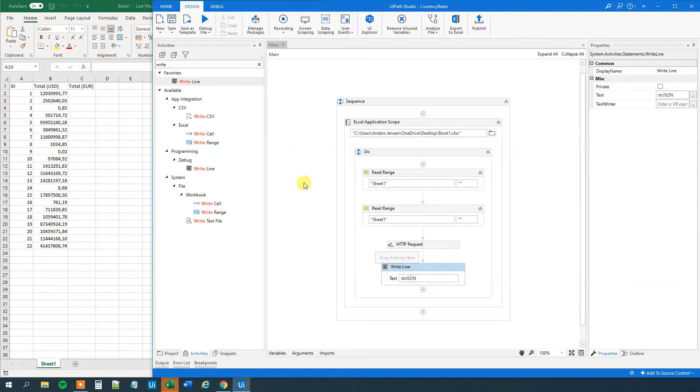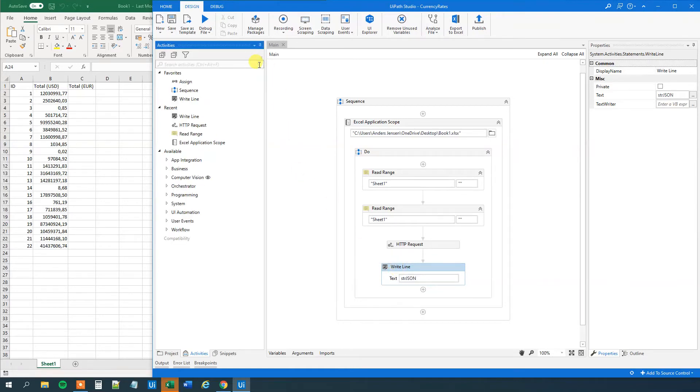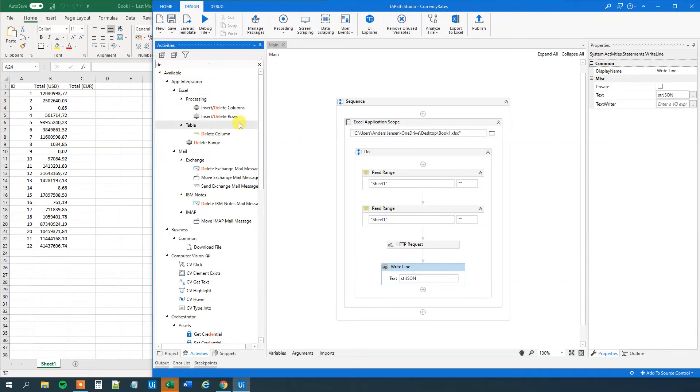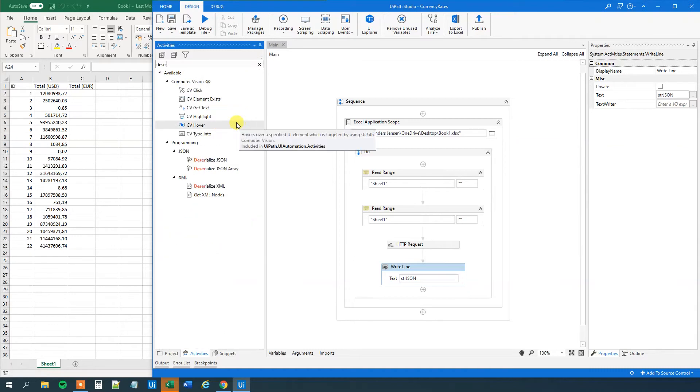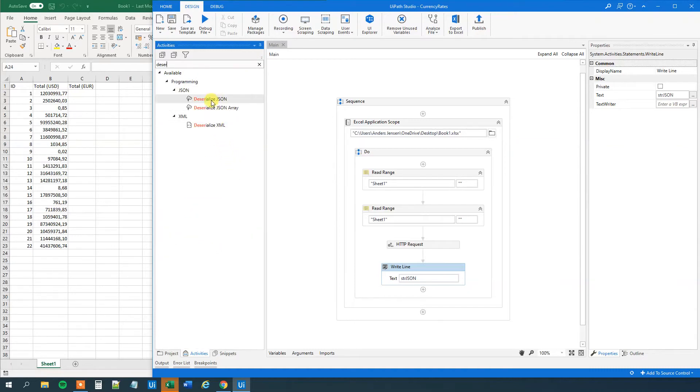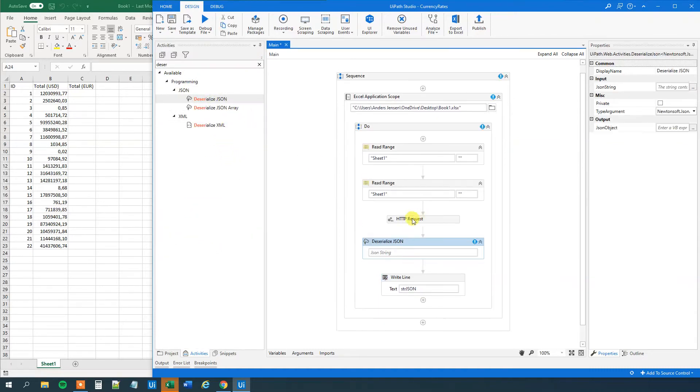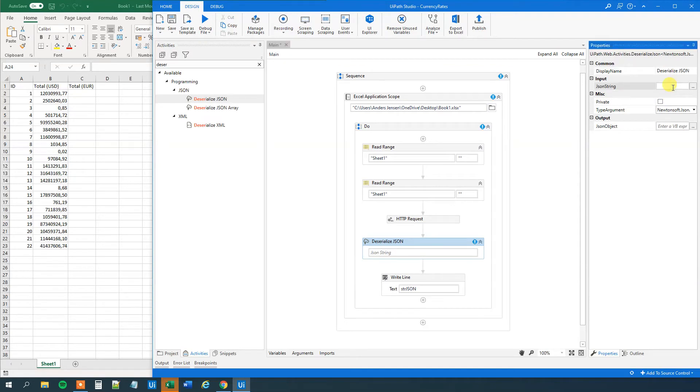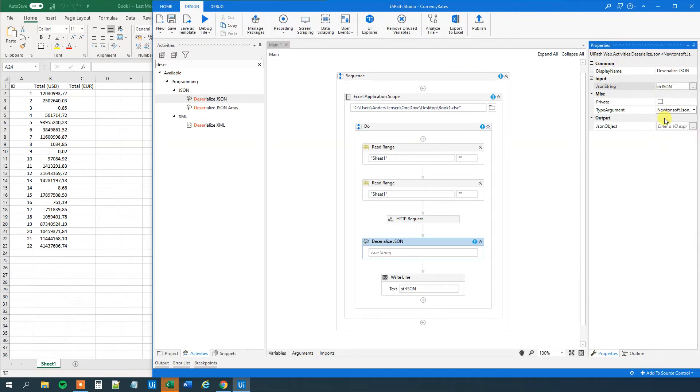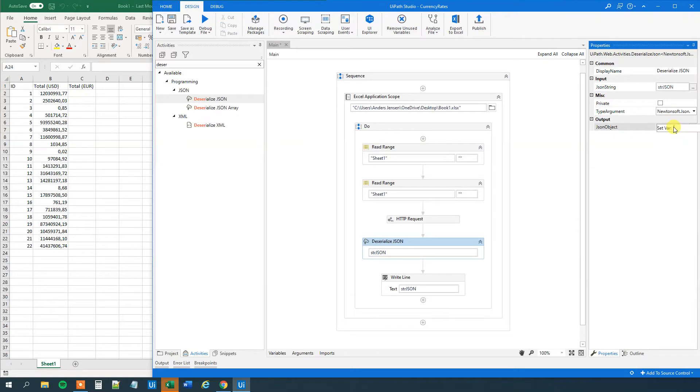Now we just need some little tweaks before we can actually use it. So first we'll have a deserialize JSON. Like this. And we'll drag it in here underneath the HTTP request. The input, that's just a JSON string. So str.json. And then here in output we'll press Ctrl K. And then we'll create a JSON object. Rates. That will be the conversion from a string to an object, a JSON object.